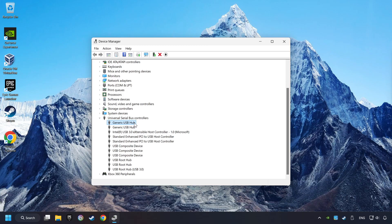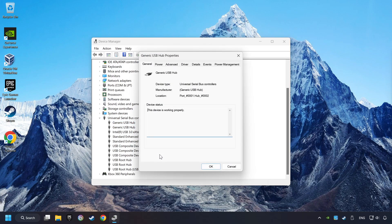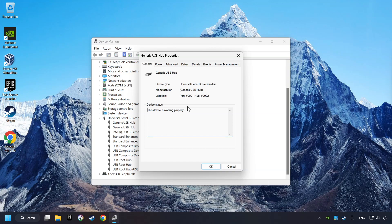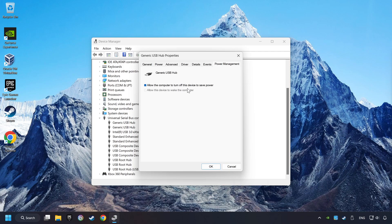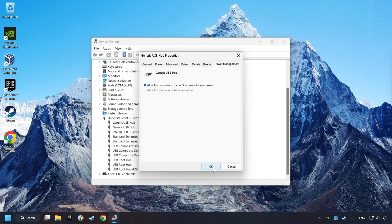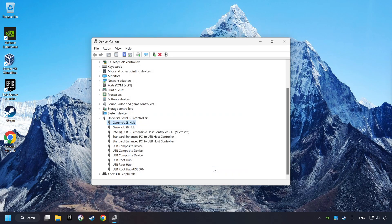Right-click on Generic USB Hub and click on Properties. Then select the Power Management tab. Tick the option Allow the computer to turn off this device to save power. Click OK and close the Device Manager.